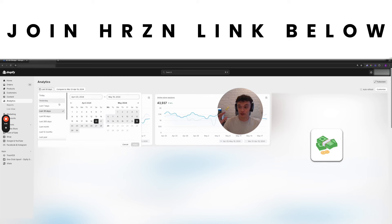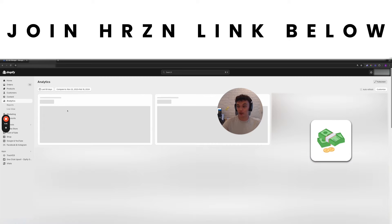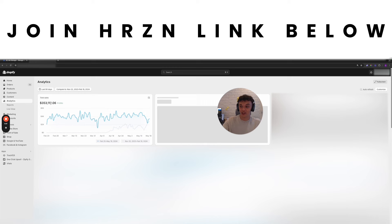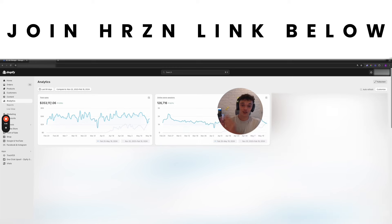If you want to be consistently doing six figures like I've been doing with this store, you know, past 90 days within 350k, there's a reason I've been able to do it consistently without getting banned or issues. I'm going to go into that in this video.